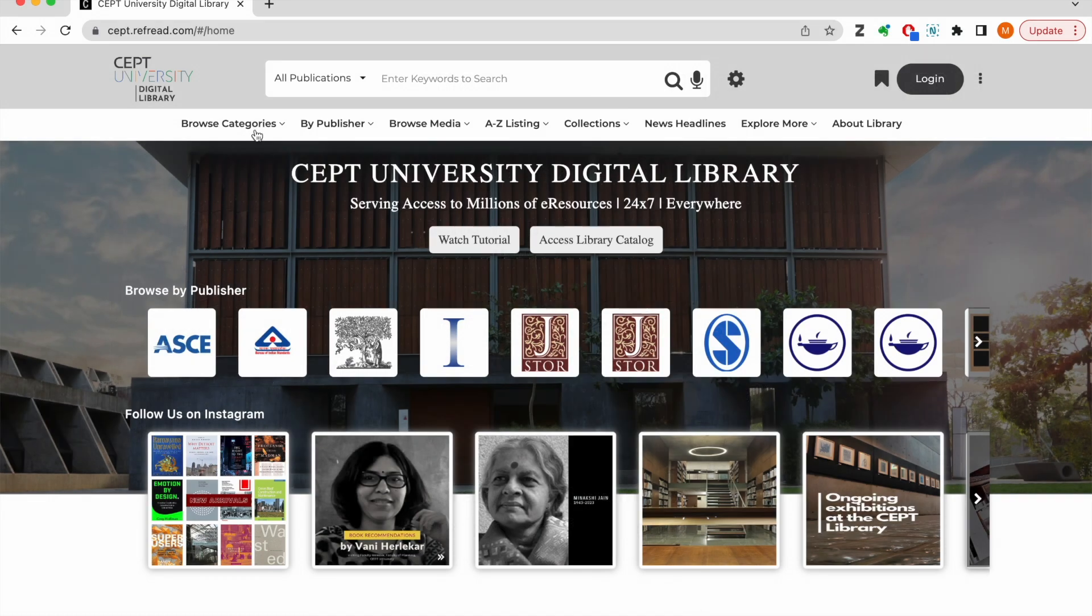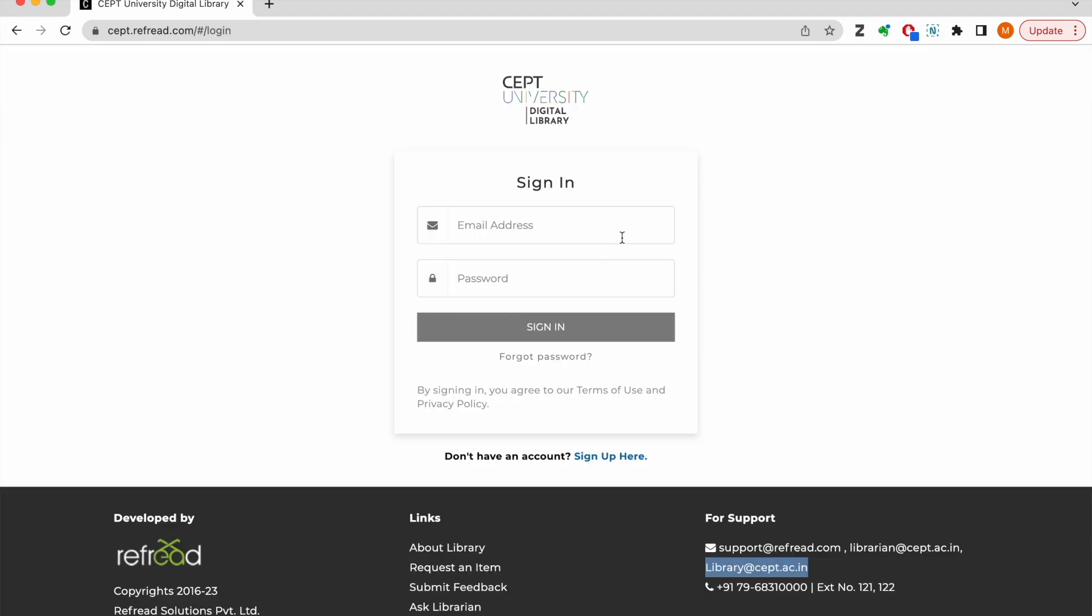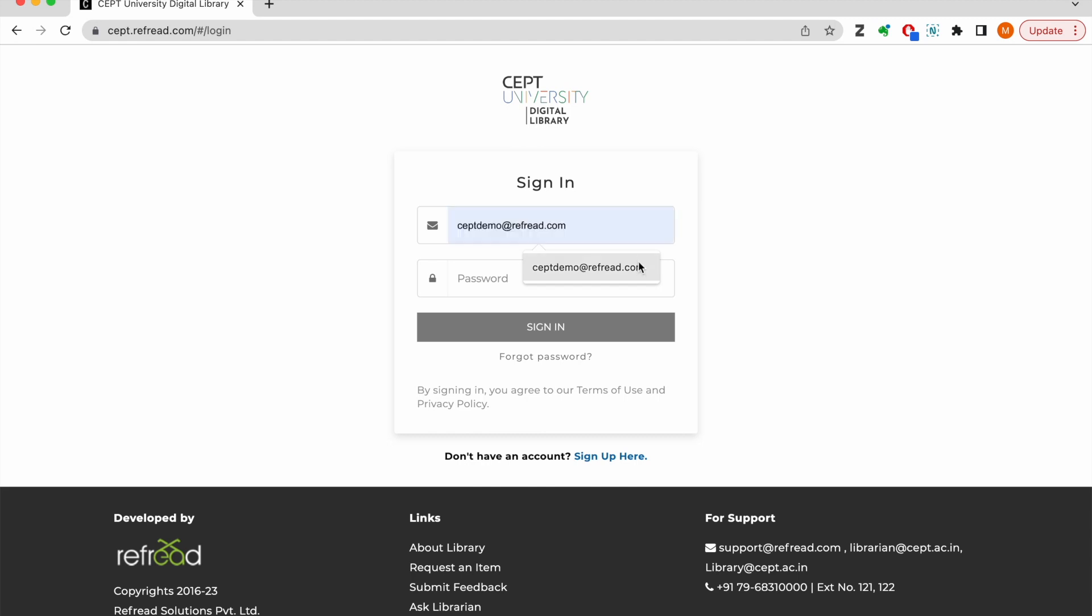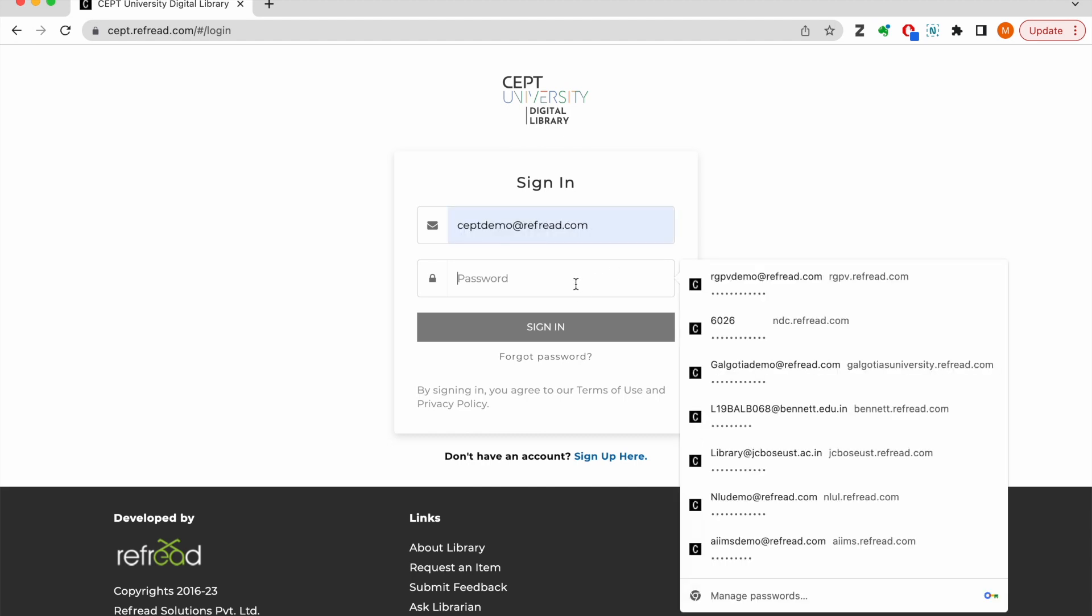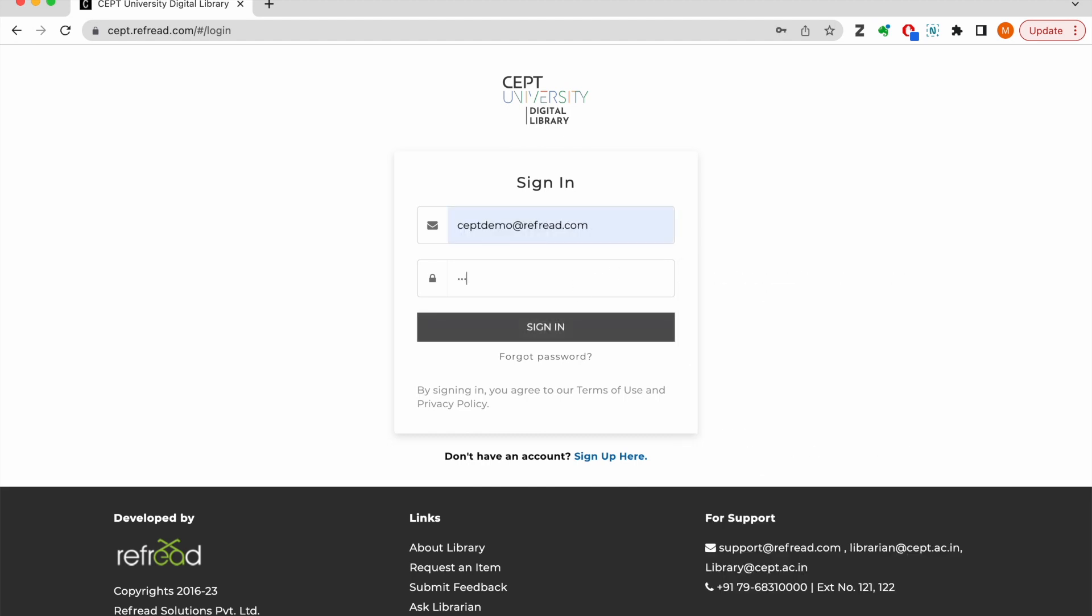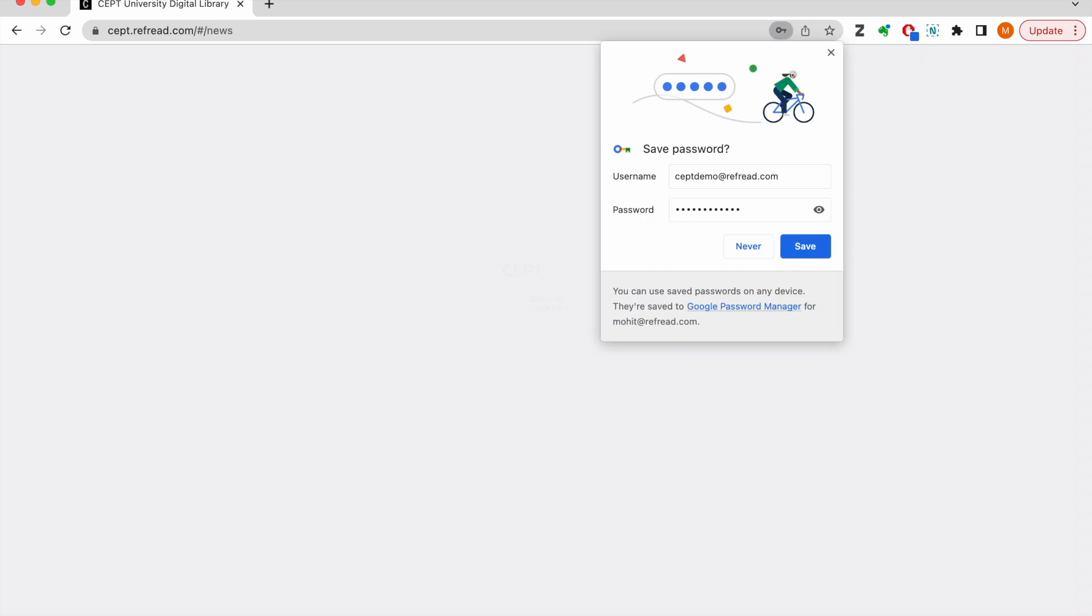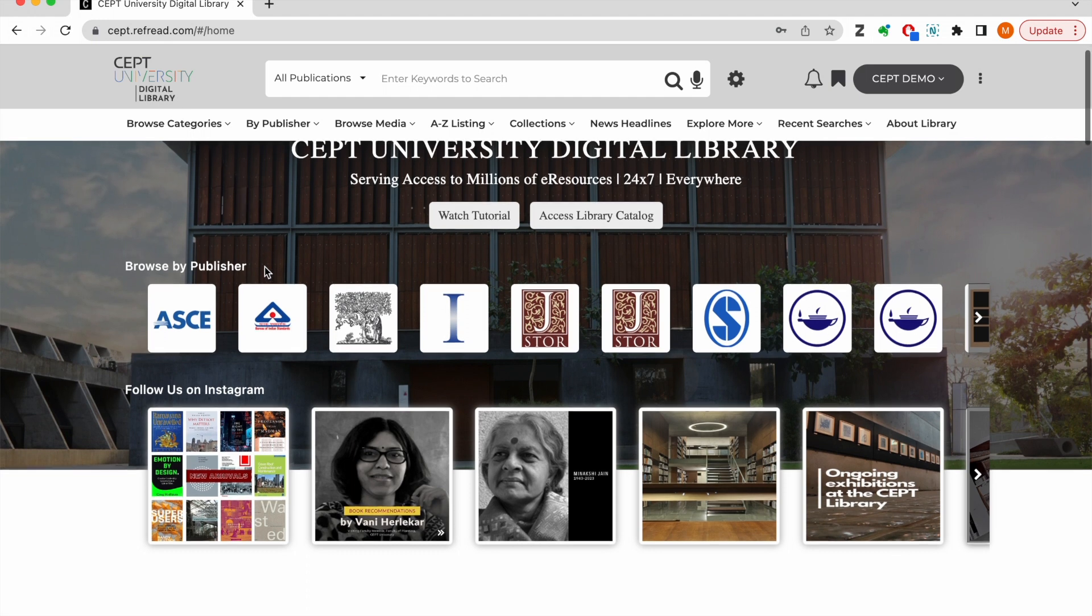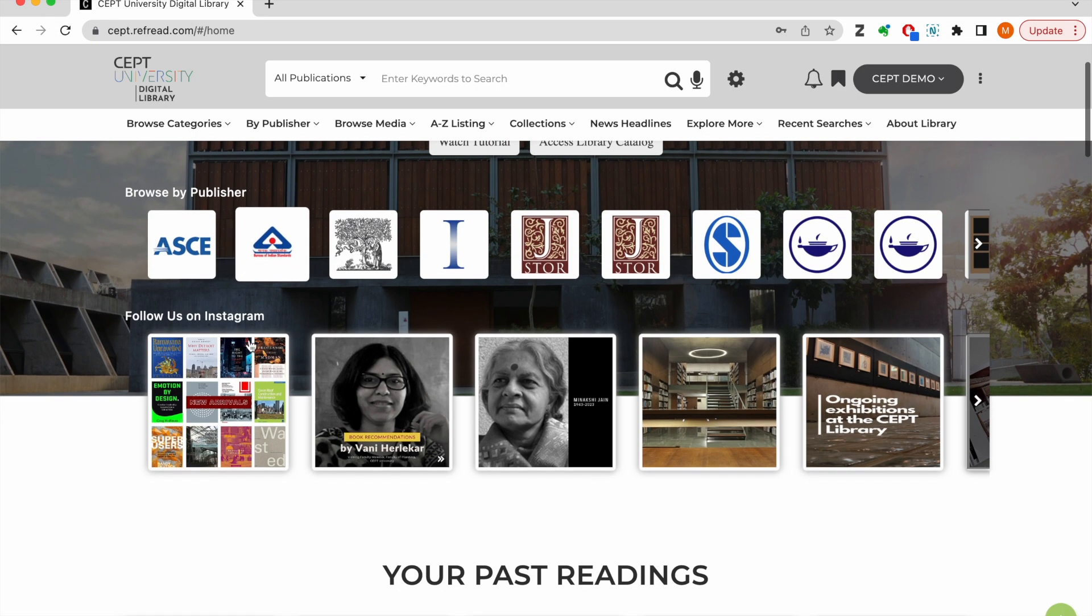Now let's look at the platform. Visit sept.refree.com and the first thing that you need to do is login. So click on this login button here. If you do not have your account registered already just send your details to the email addresses shown here and we will get back to you with your login credentials within 24 hours. I am going to login using my demo account and as soon as I login to the platform I have full access to all the collections and services. You can see all the subscribed publishers here and follow the latest posts from the library Instagram handle on the top.